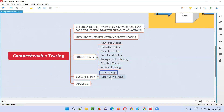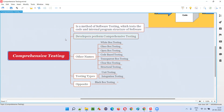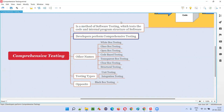Unit testing and integration testing fall under the comprehensive testing category. The opposite of comprehensive testing is black box testing. In comprehensive testing, testing is performed by testing the internal code and internal program structure. Developers do not use a visual graphical user interface; they test the internal code they have written for developing the software.